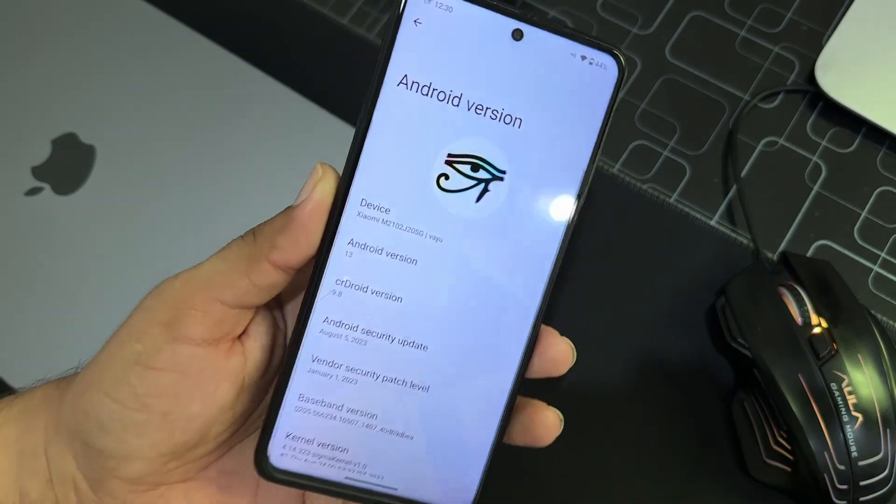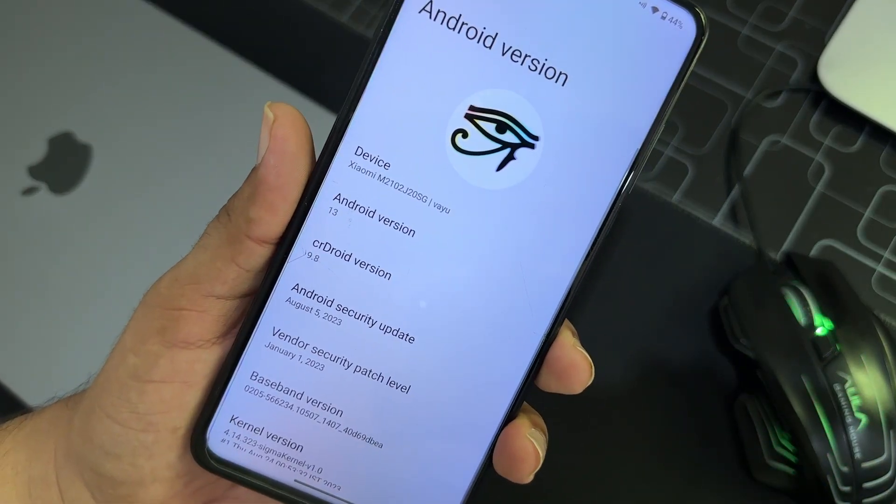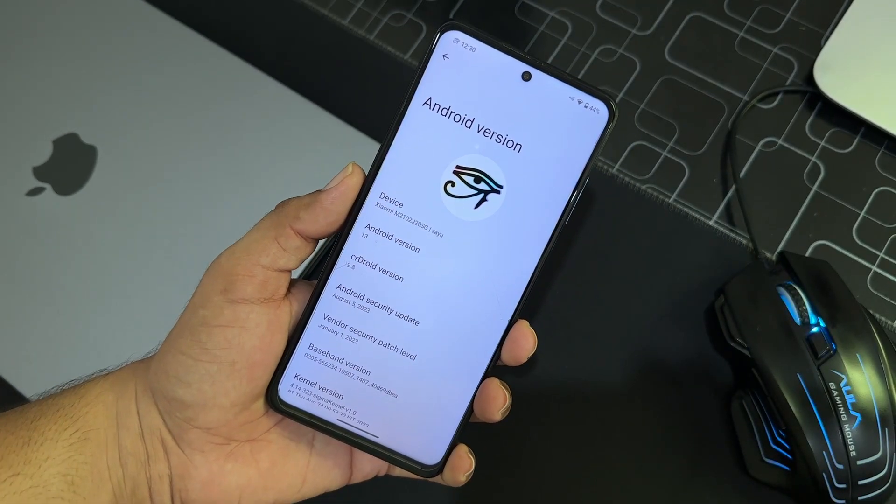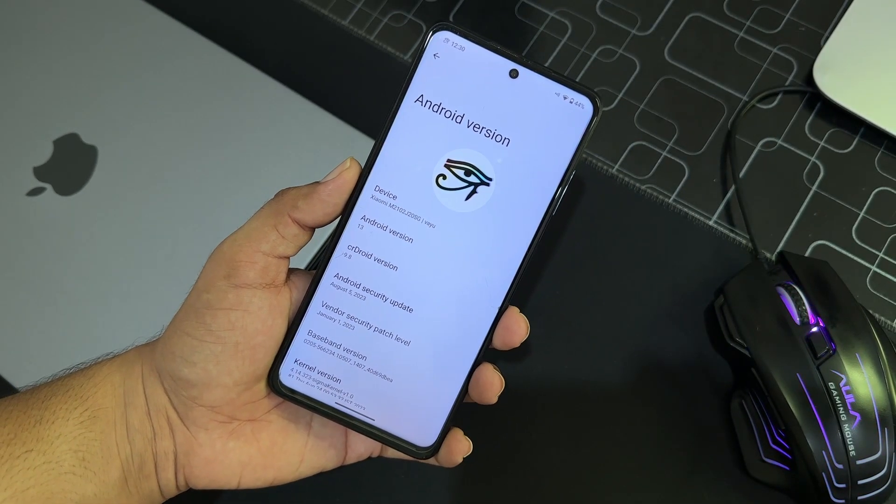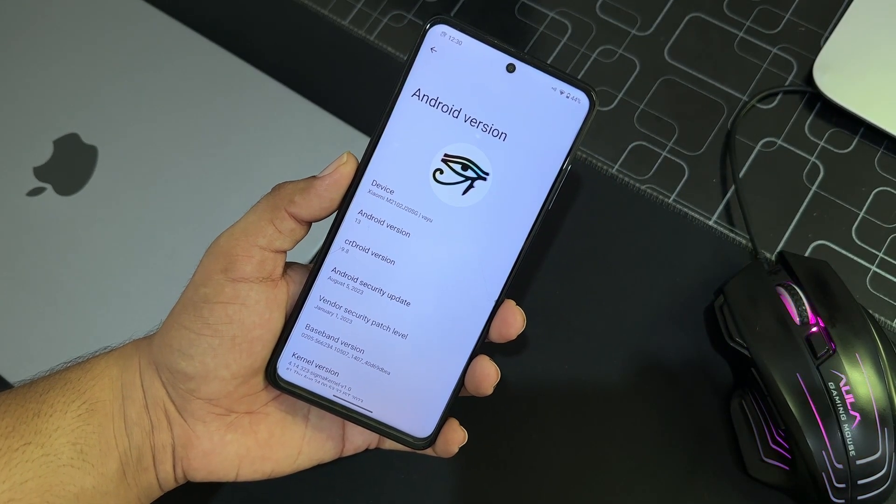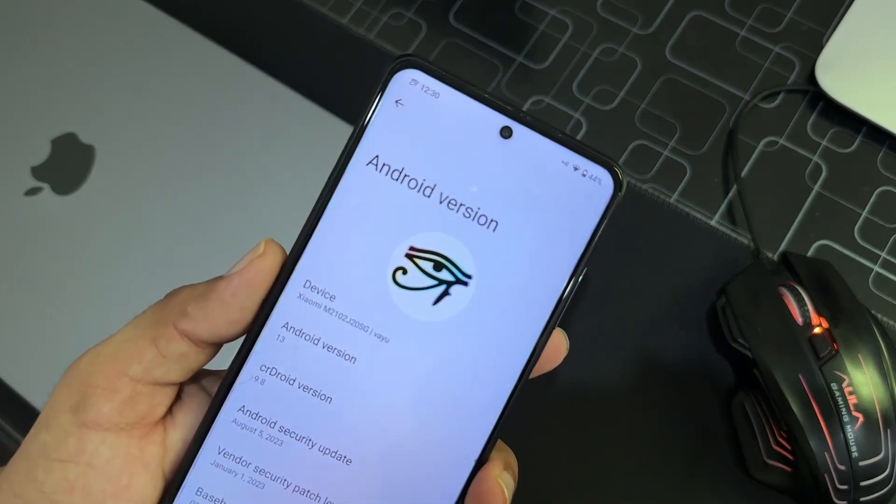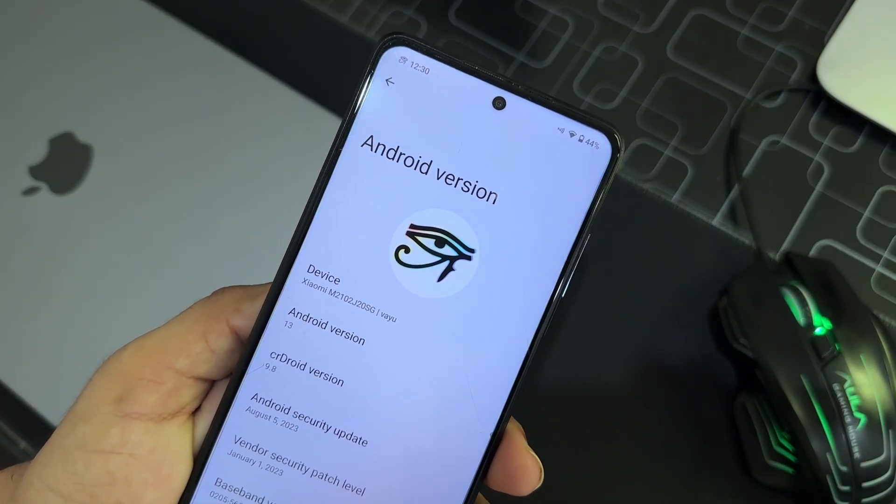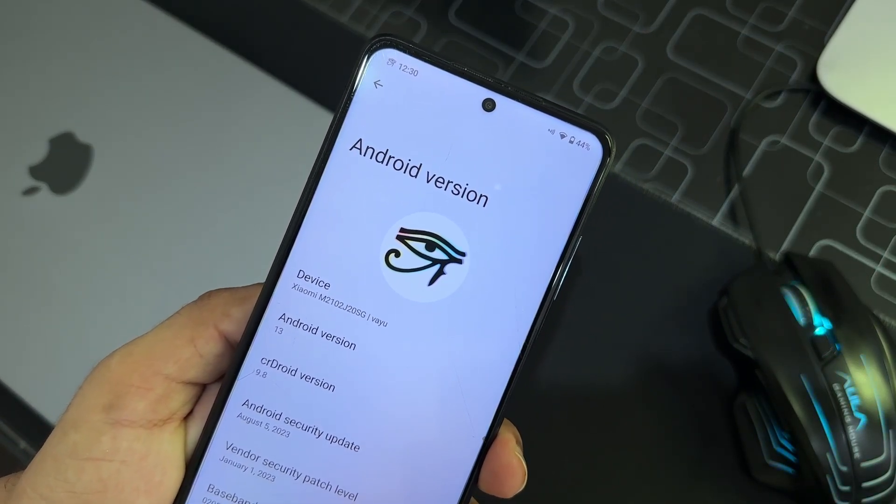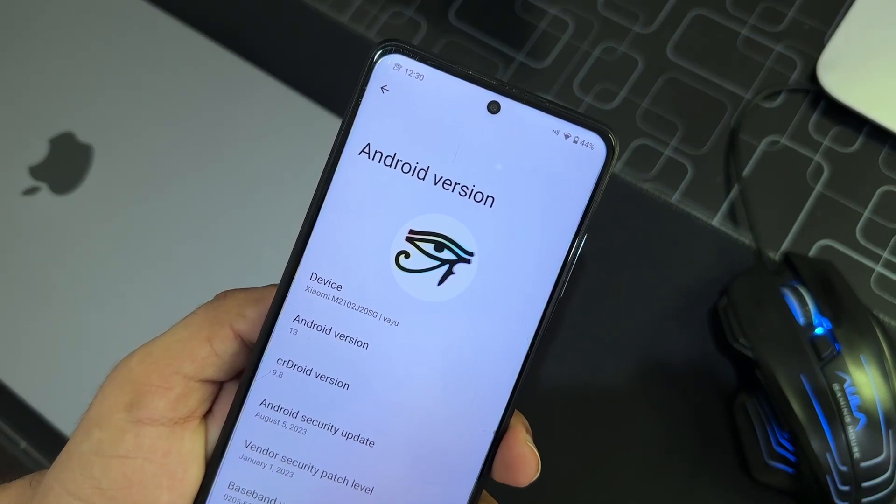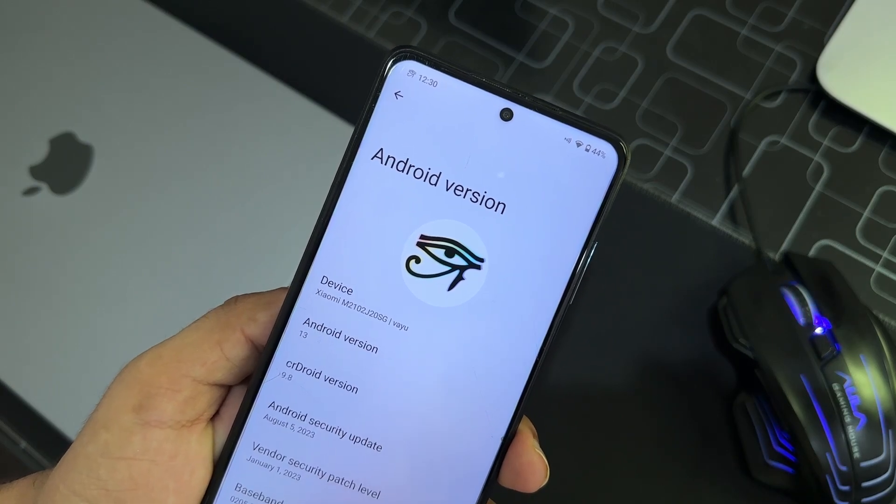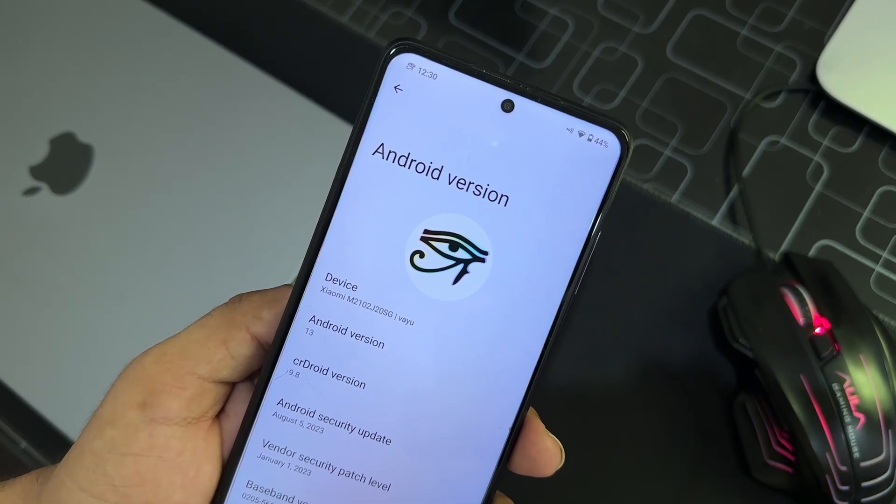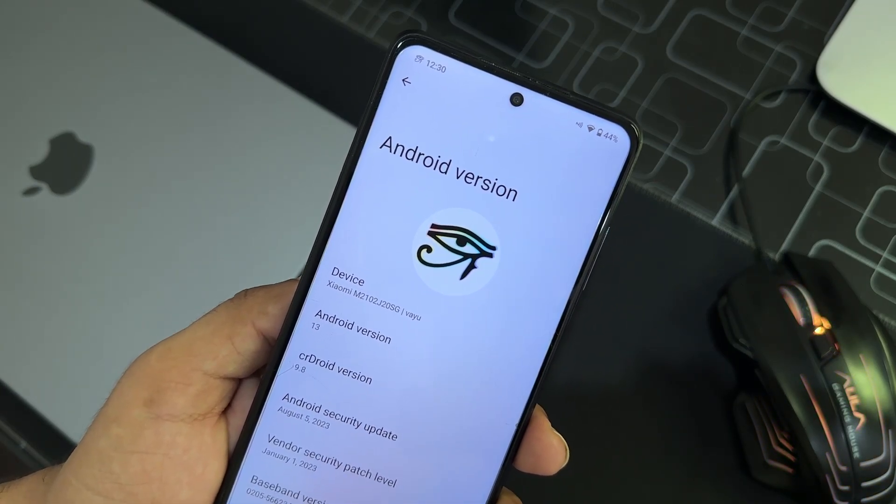So then we have multiple user, reset option, and at the end you can check your Android version, which is 13, CrDroid version is 9.8, and security badge of this ROM is 5 August 2023. So this ROM is just all-in-one ROM.